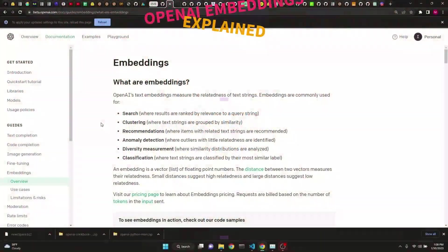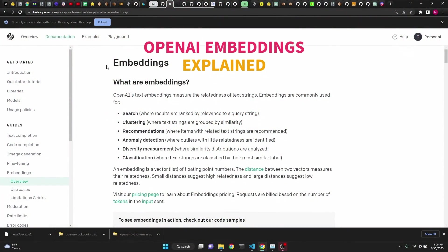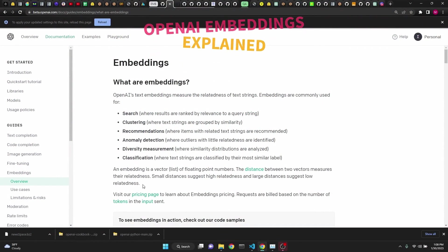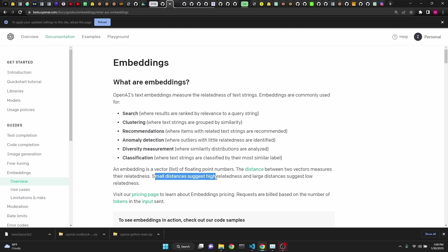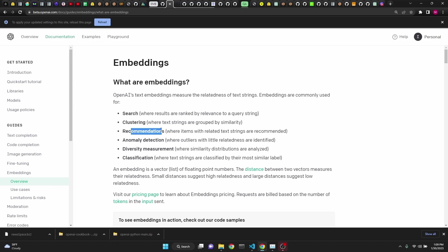In this video, we will be learning about OpenAI's embeddings. An embedding is a list of vectors and floating point numbers, and the distances between these suggest high relatedness and low relatedness if the distances are large. This is very useful for doing search, clustering, recommendations, and many more.